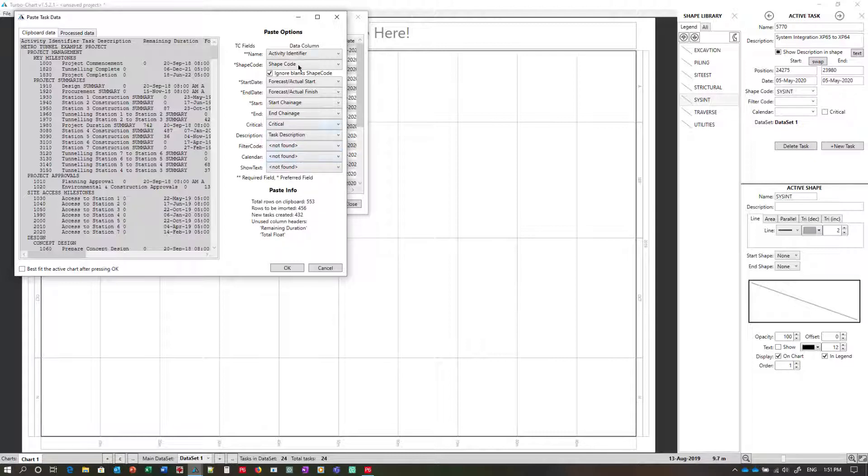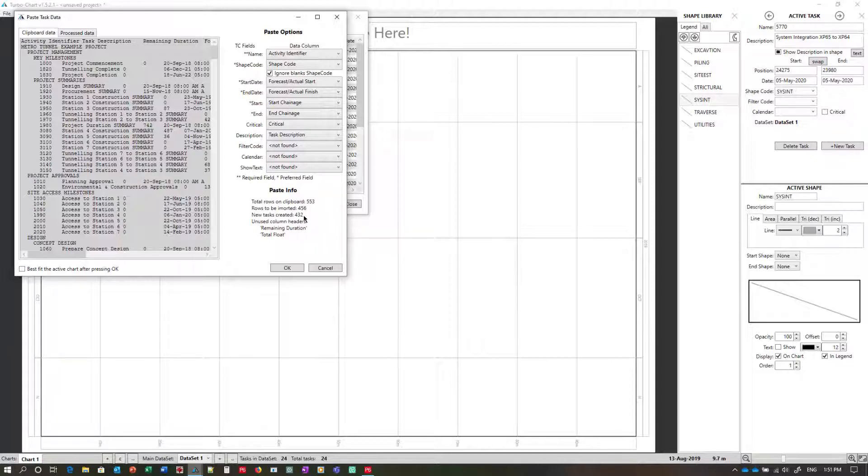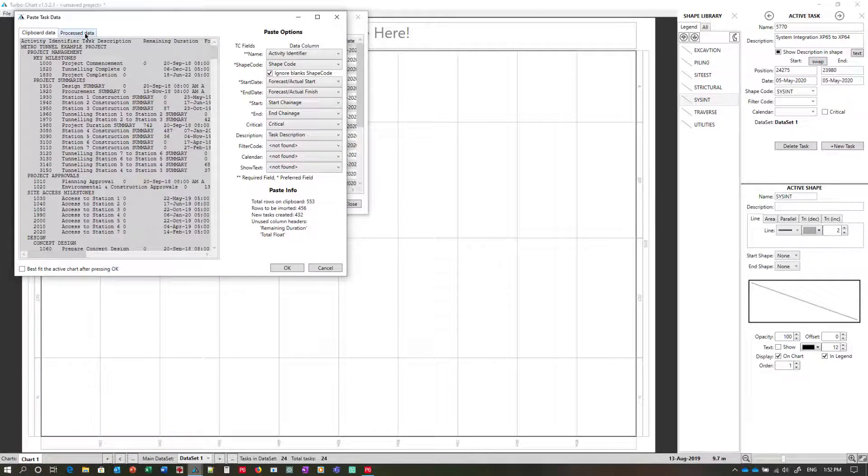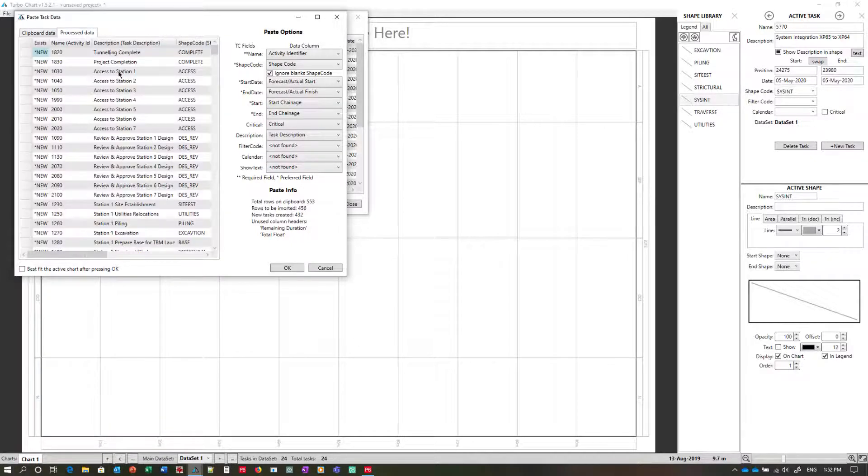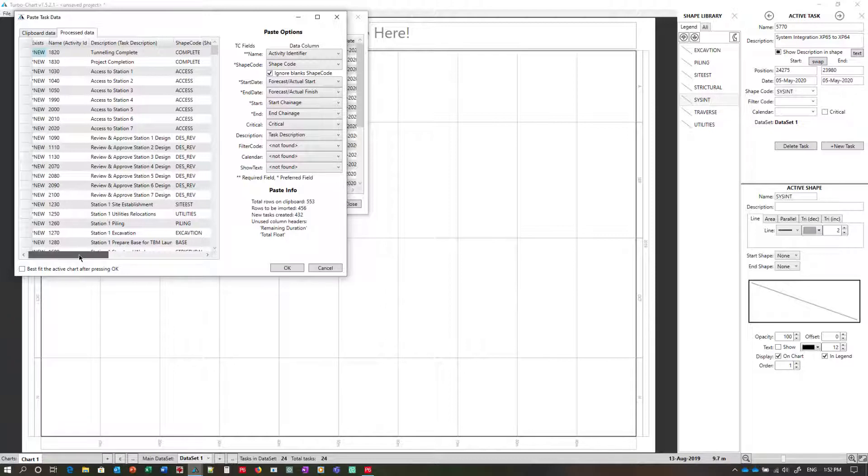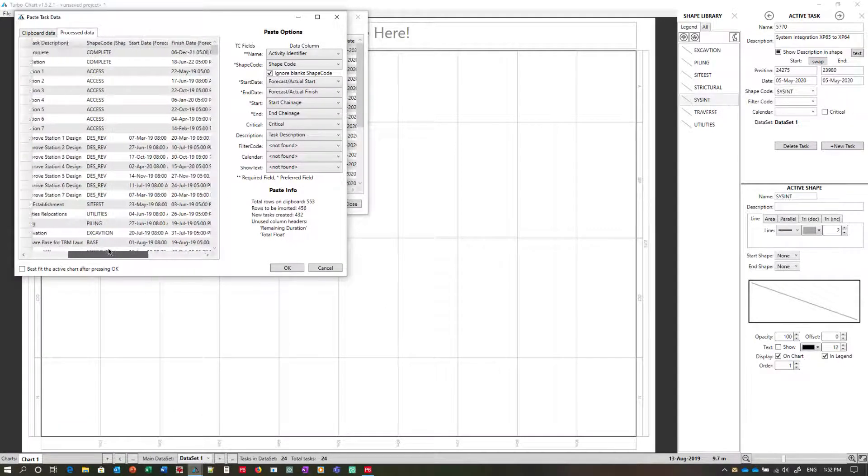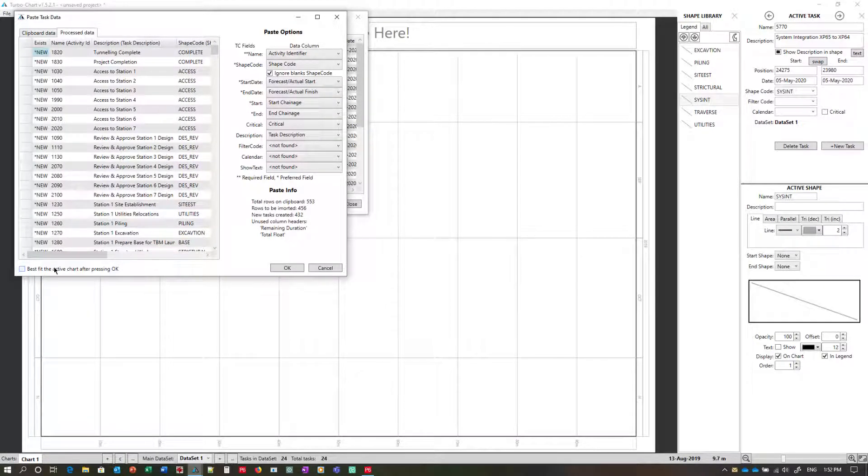So now I've mapped the required and preferred and any additional fields to our data from the clipboard. You'll note here from the paste info it mentions that there are some rows that are not being imported and that there'll be 432 new tasks created. And there were some additional data columns that are not being imported. If I click on the process data tab you'll be able to actually see more information about each of these activities from P6 that are now being imported into TurboChart. We press Best Fit to fit the location and date axes to the data that's being imported and press OK.